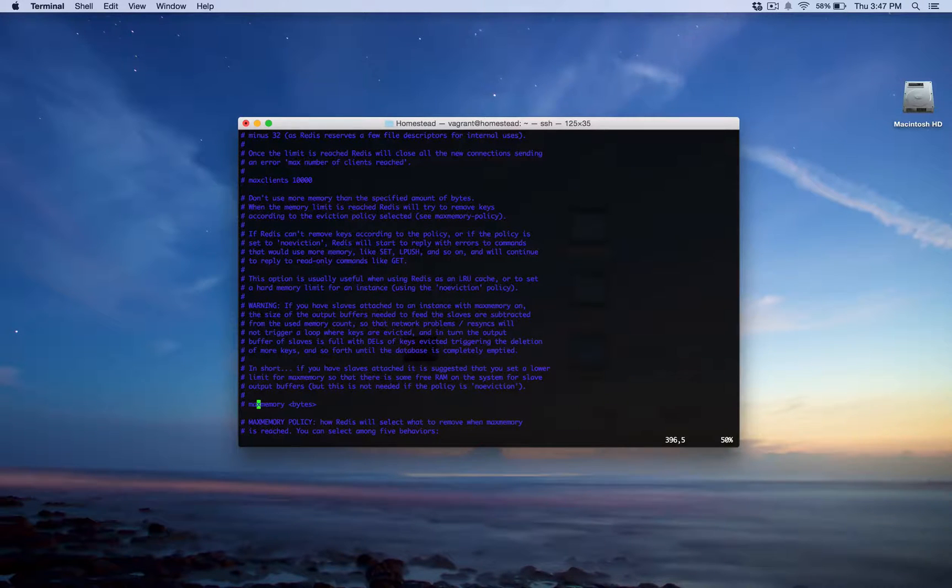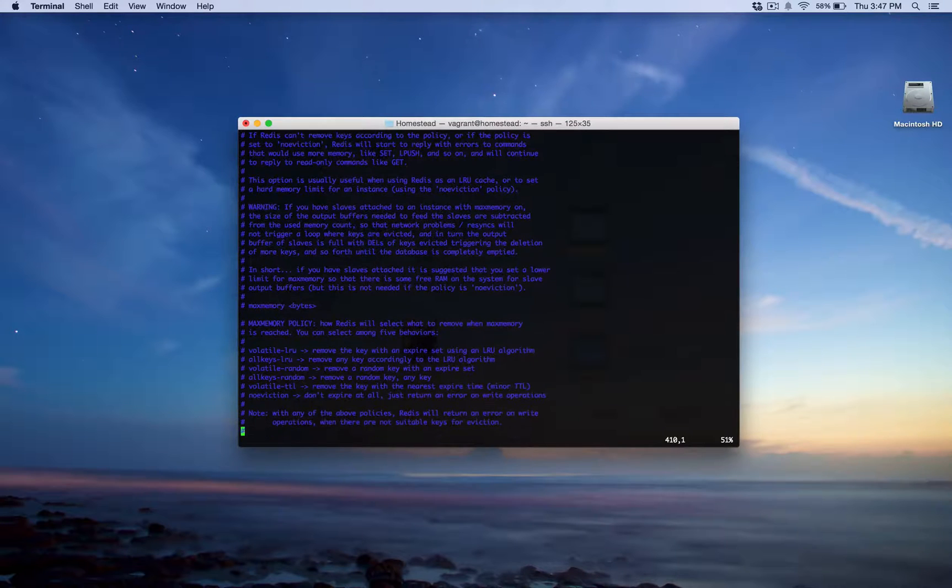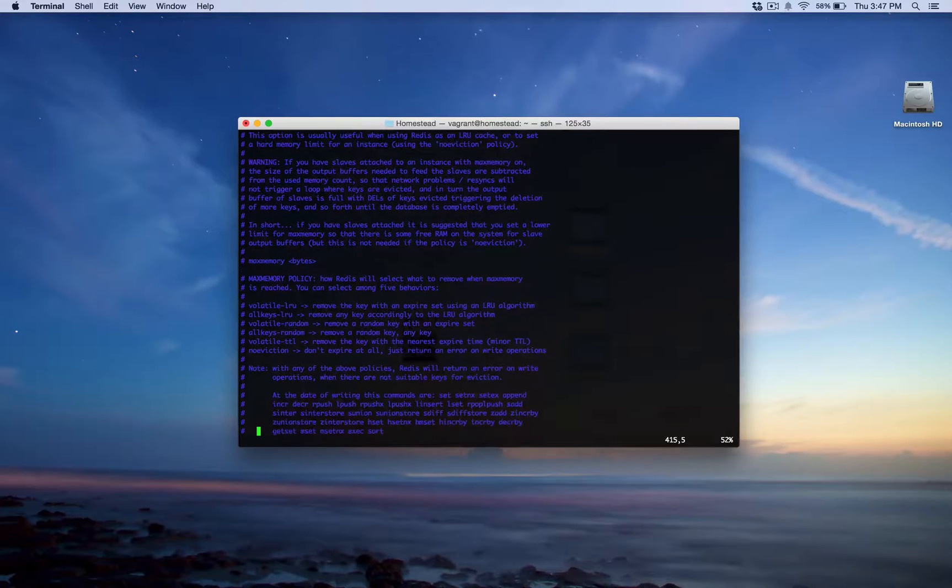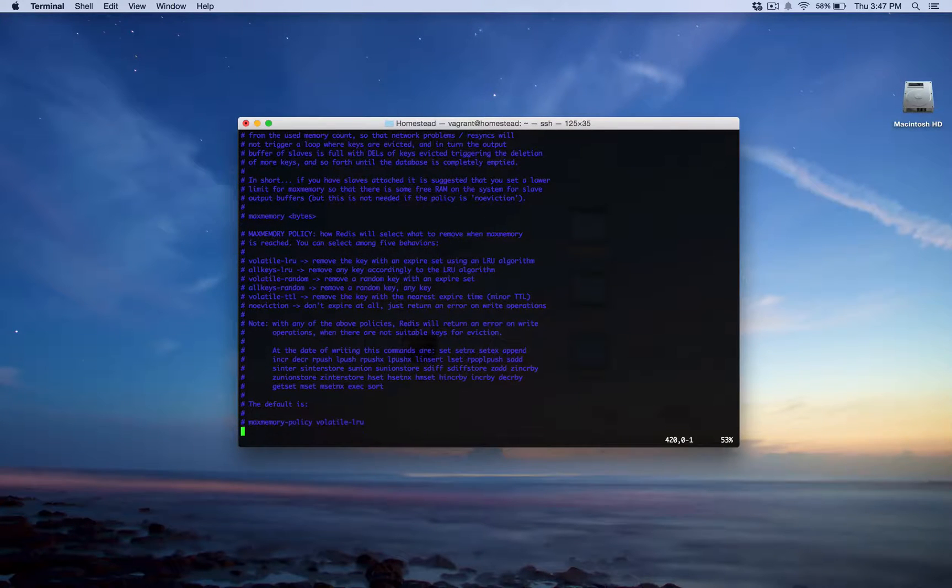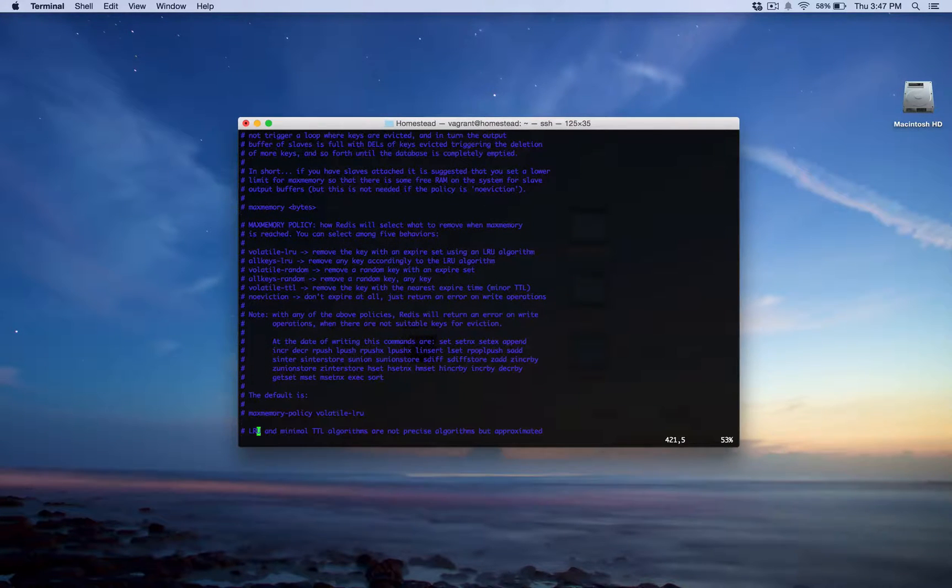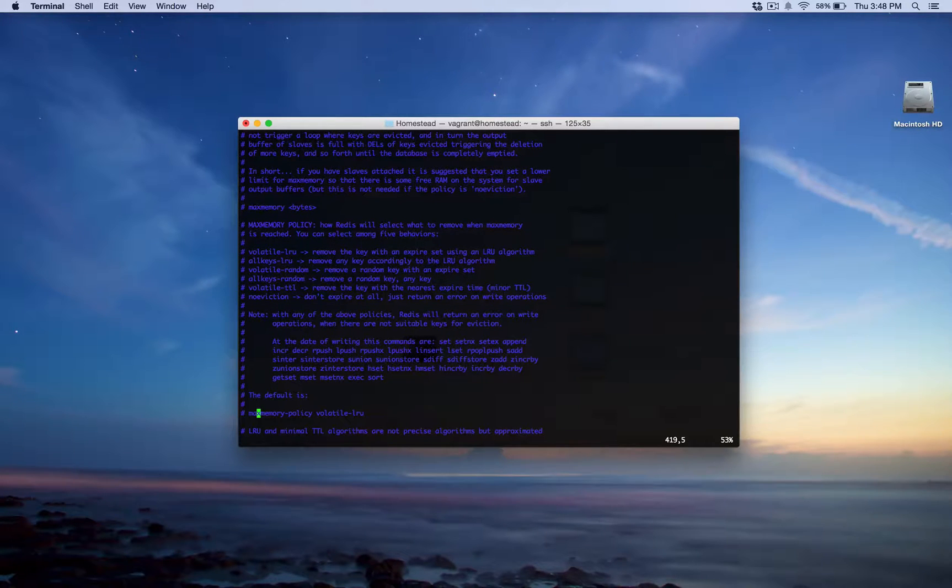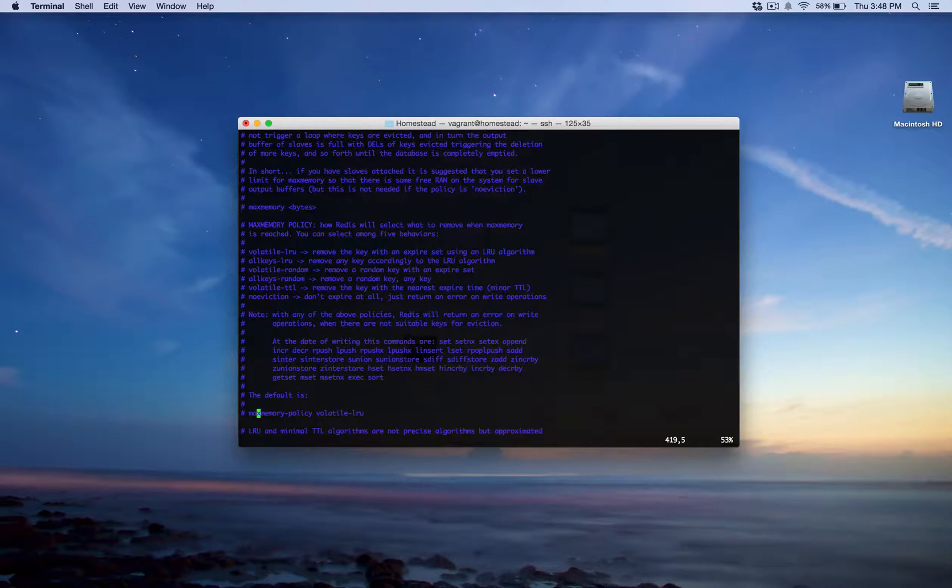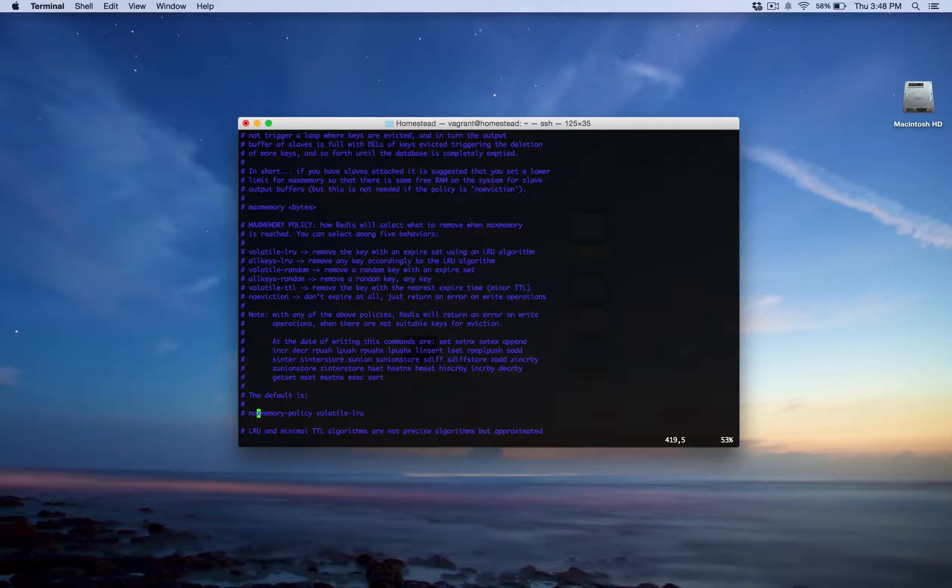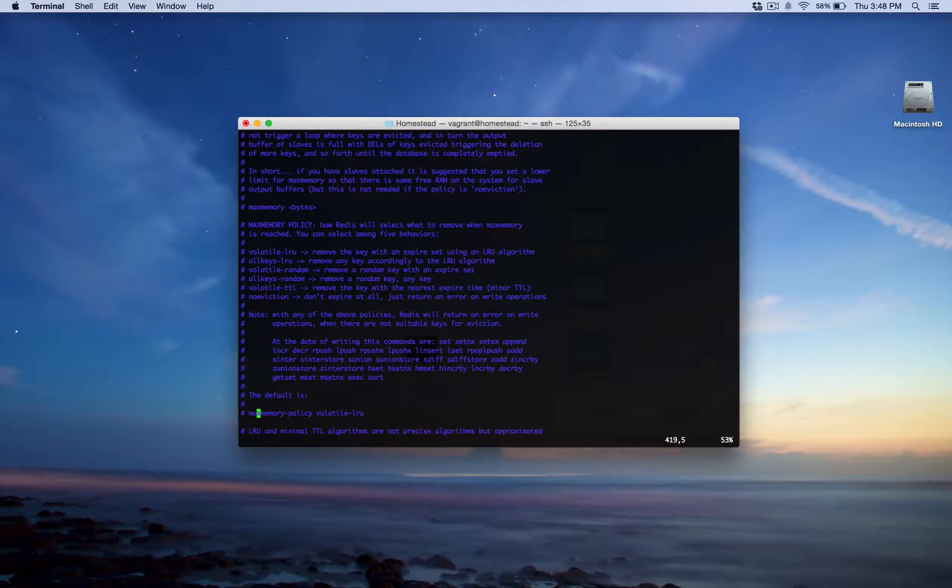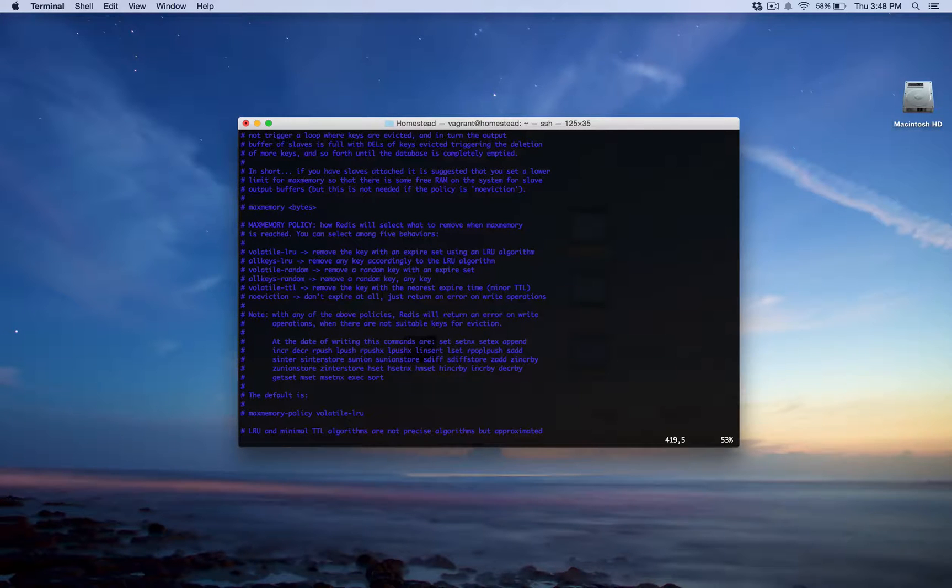Now, that might sound scary at first, but be aware that there are options to also enable when you set max memory policy. And this is what I just scrolled to right here. This is the max memory policy itself. And there are six different options. The first option is called no eviction. Well, actually, let me back up really quickly before I talk about this.